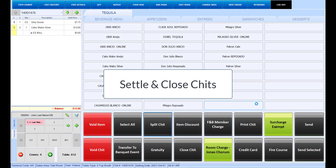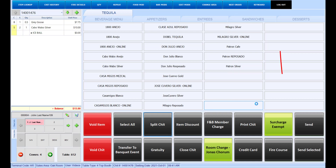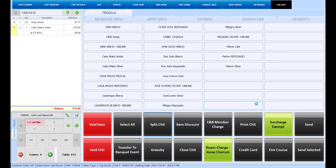If you are not ready to settle and close the chit, you can use the Next Order button to return to the start a chit screen, where you can return to this chit at a later time by selecting it from the start a chit screen. Alternatively, you can select the Walk Away or Log Out button if you need to walk away from the POS terminal, which will log you out of your account. Depending on your menu setup, the chit may print automatically once settled. Alternatively, you can utilize the print chit options that have been made available on your menu.